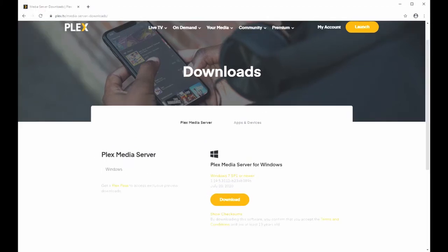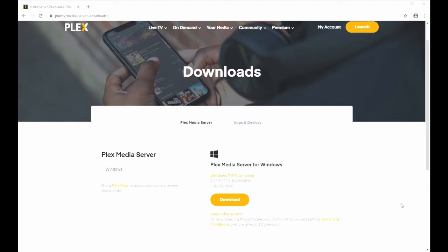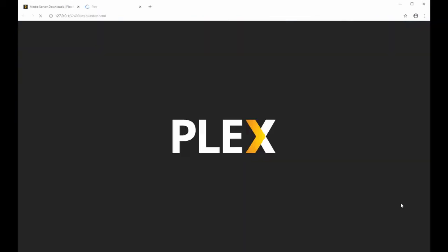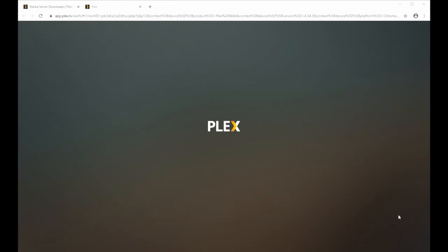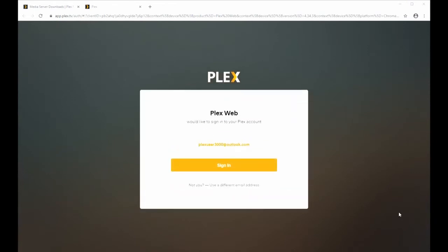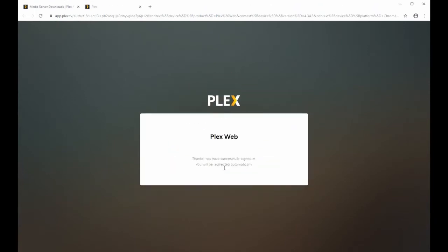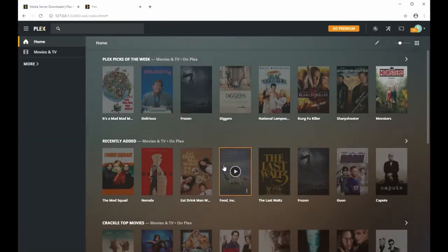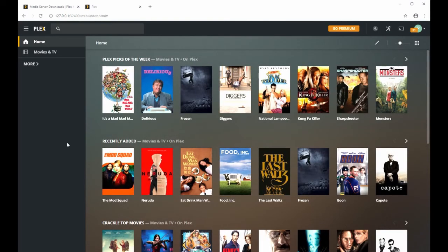When it's done installing, you're going to go back to plex.tv and click launch which is up in the right hand corner. You'll sign in with whatever account you used to create your Plex account. You might see a different screen before you get to this one, but eventually you'll get to this one.